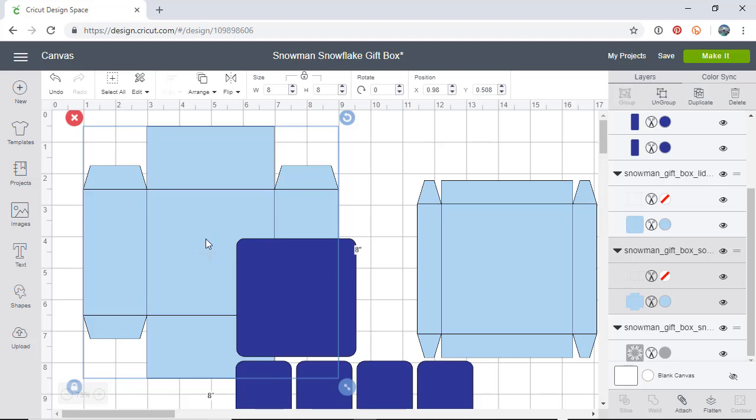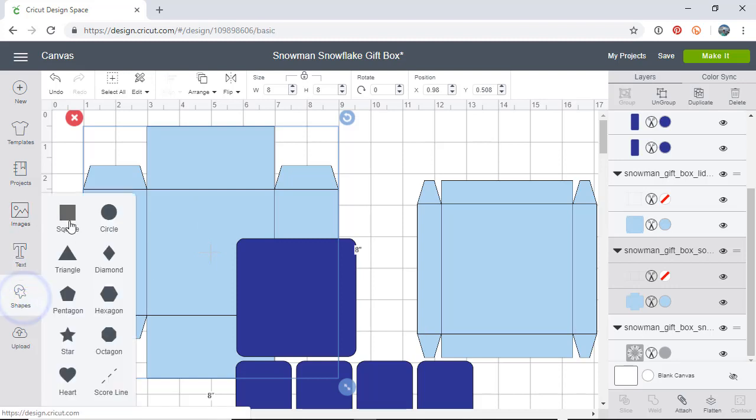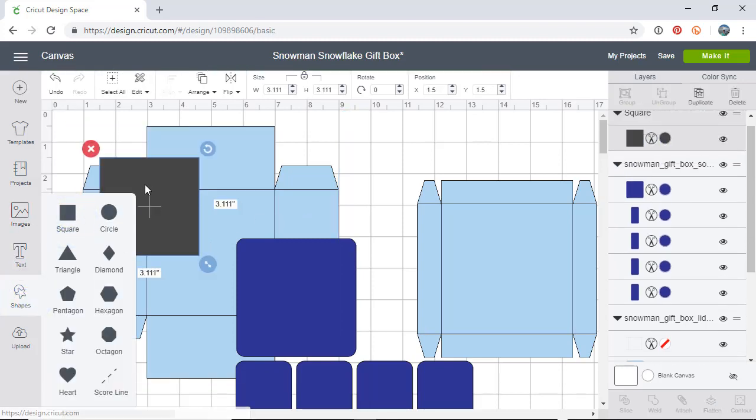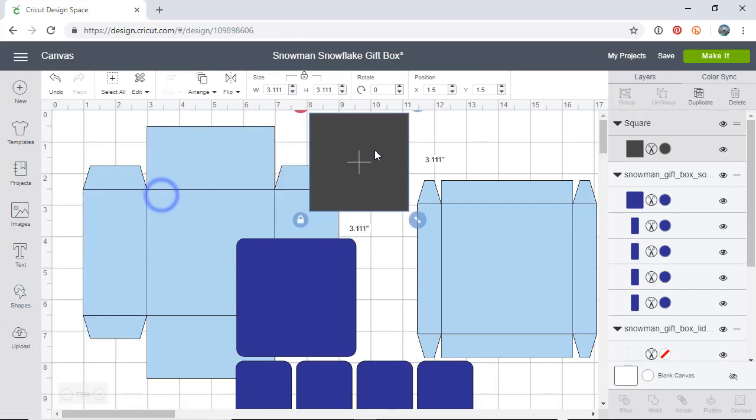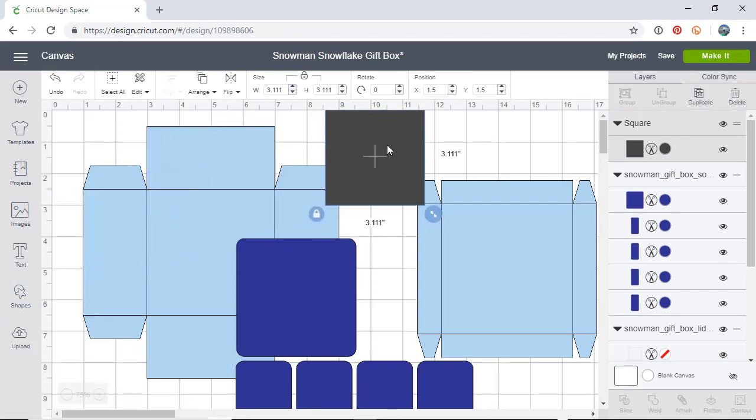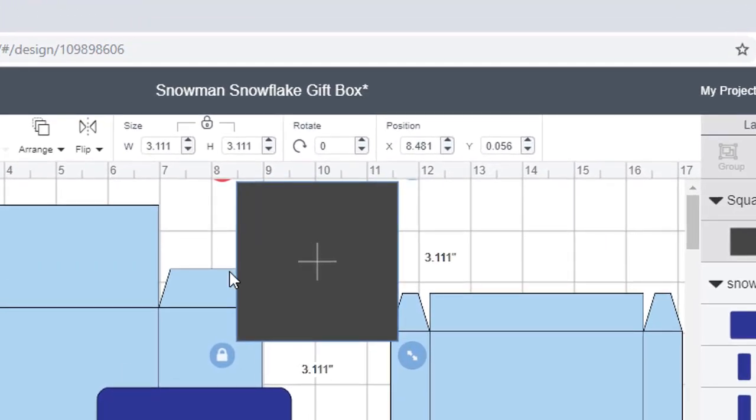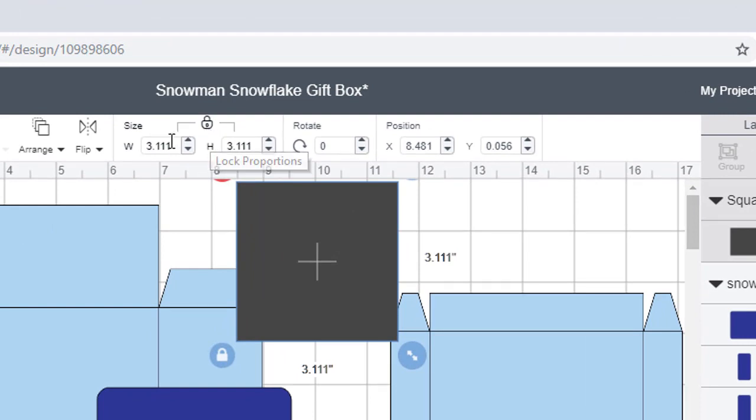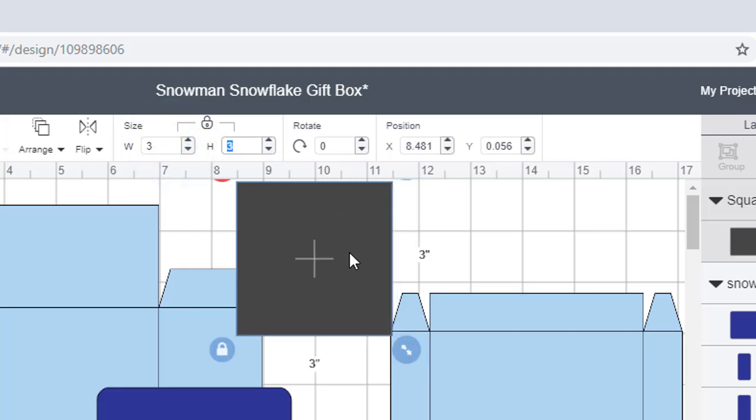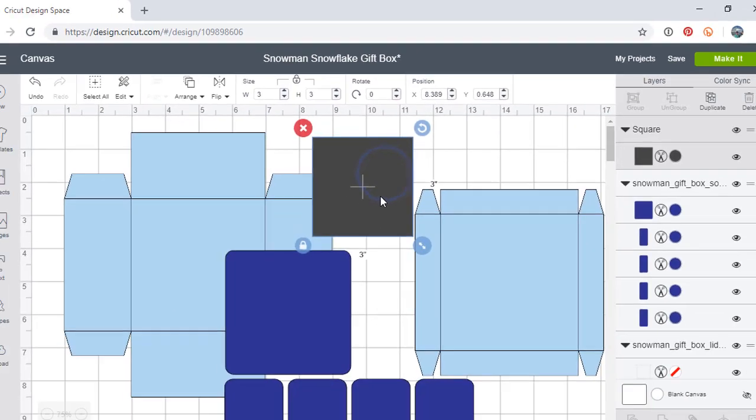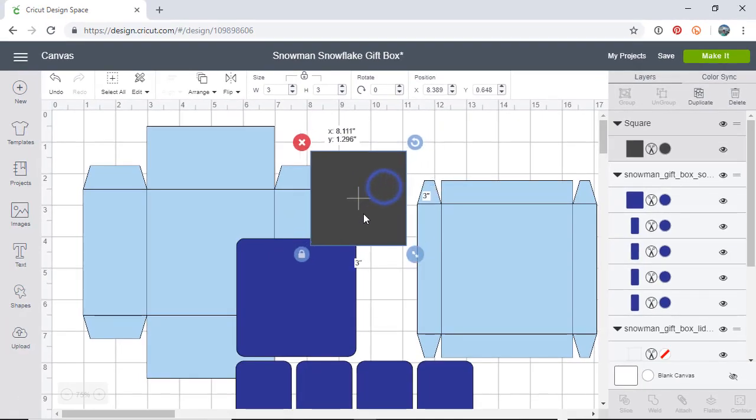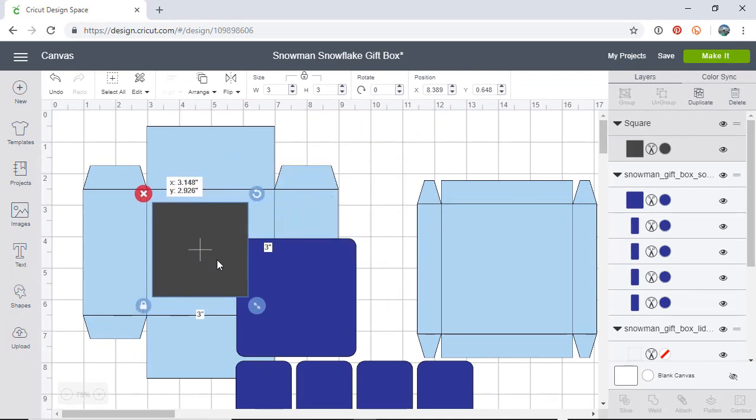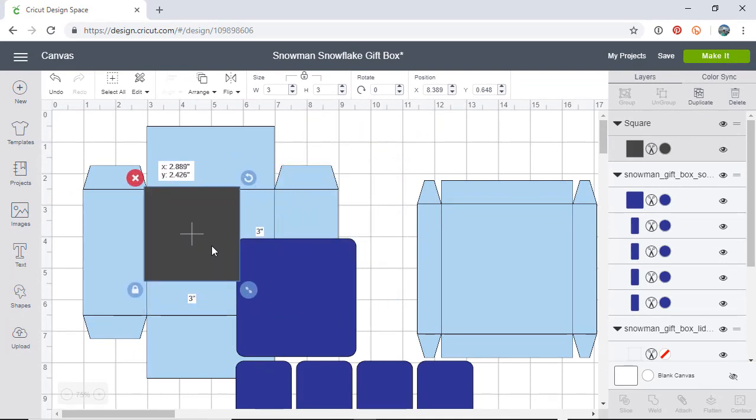Let's say you wanted it to be three by three. We can bring in a shape, a square, and you see by default it comes in 3.111. Up here let's go ahead and resize it to three, so just as long as that lock is closed if I say three here it'll change it here as well. Now this is the size we want to size that box to.